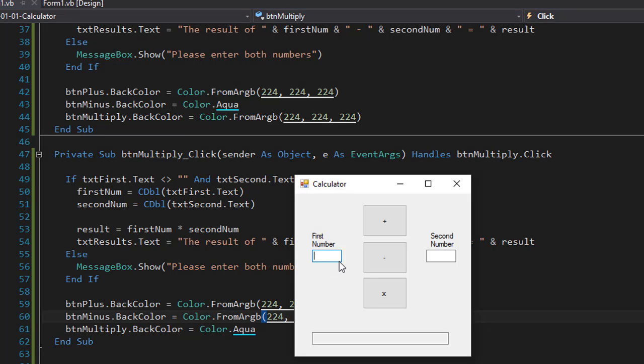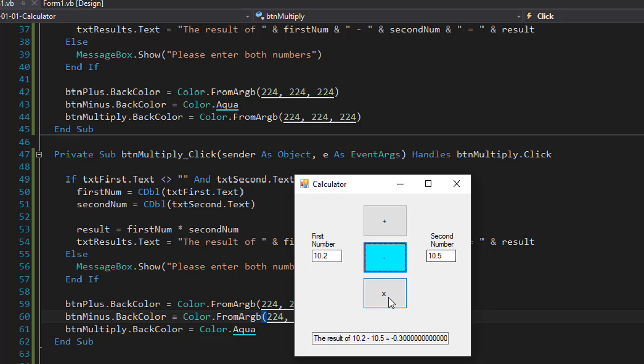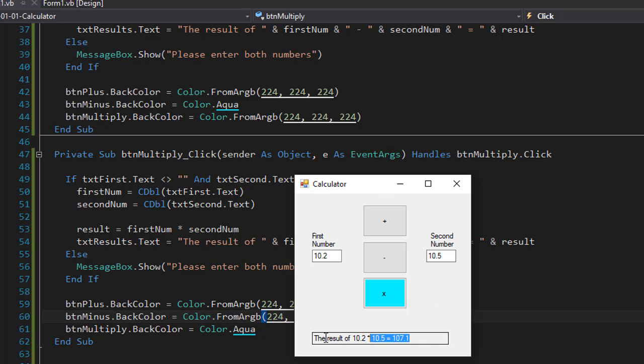So let's run it. So let's do 10.2 and 10.5 like we did before. I click plus and you can see now the plus button is blue and these two remain the same. If I click minus this one changes the color and the plus and multiplication is the same. And of course multiplication changes the color when clicked and the other two buttons are the same. And the results are still correct.